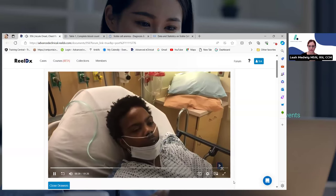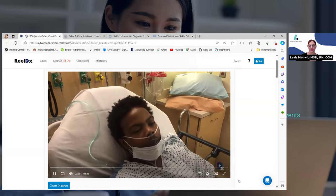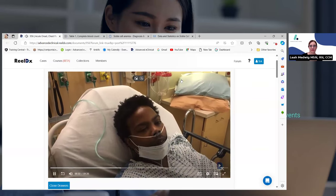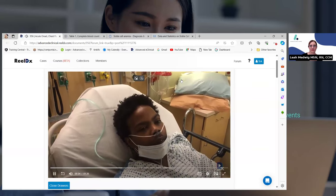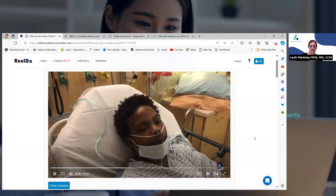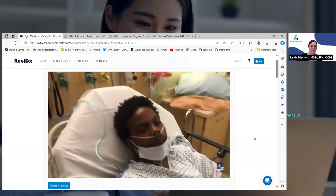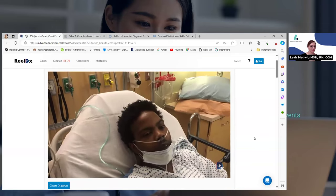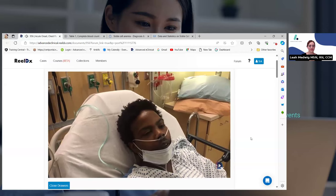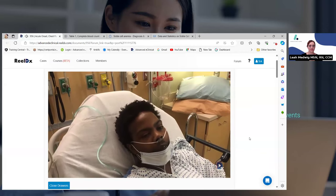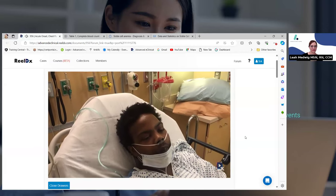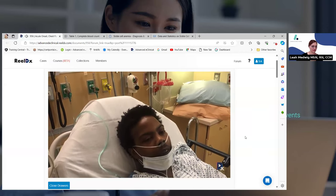Was this typical of your usual sickle cell pain? Yes. Was it any worse or different? No, about the same. But you did have some chest pain? Yes. Have you been coughing at all? A little, but not so much. How about your breathing — are you short of breath or anything like that?